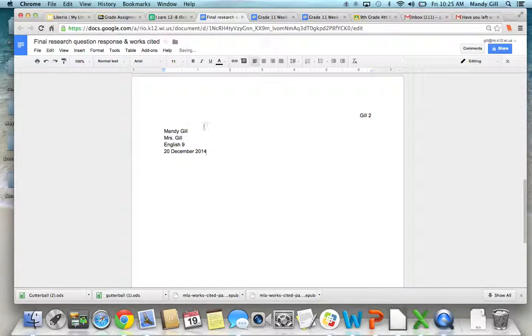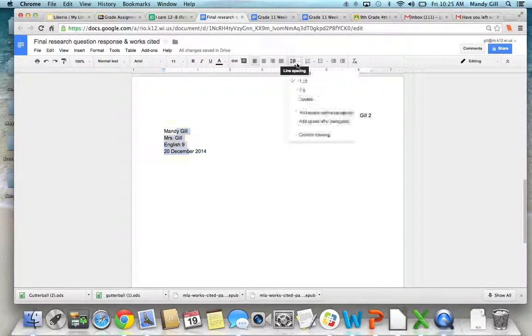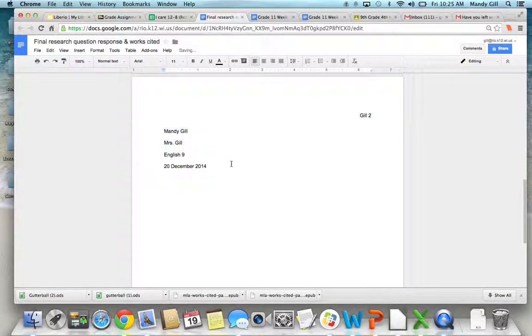Now, we want this to all be double-spaced. So I'm just going to highlight this, and I'm going to go right here and click on Double. Okay, I'm going to hit Enter one time.